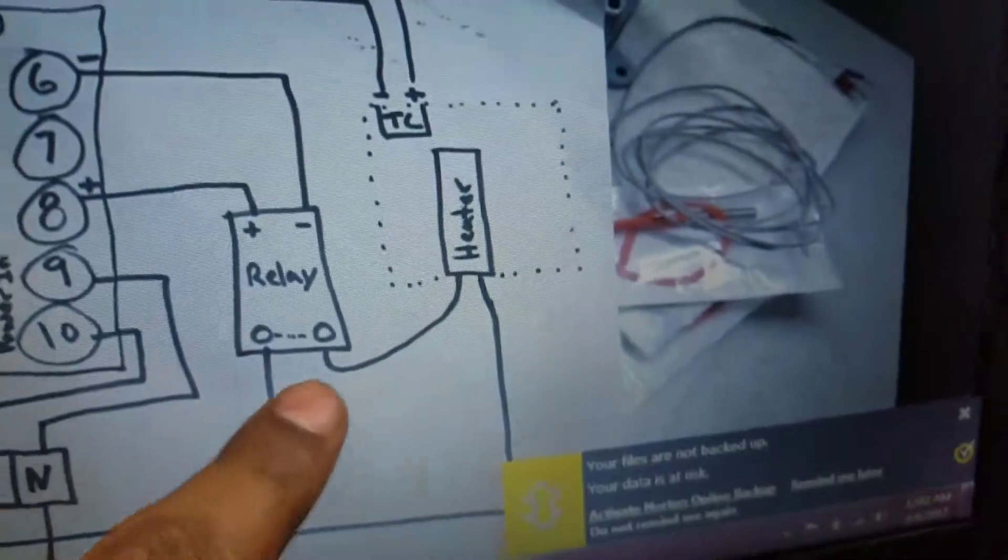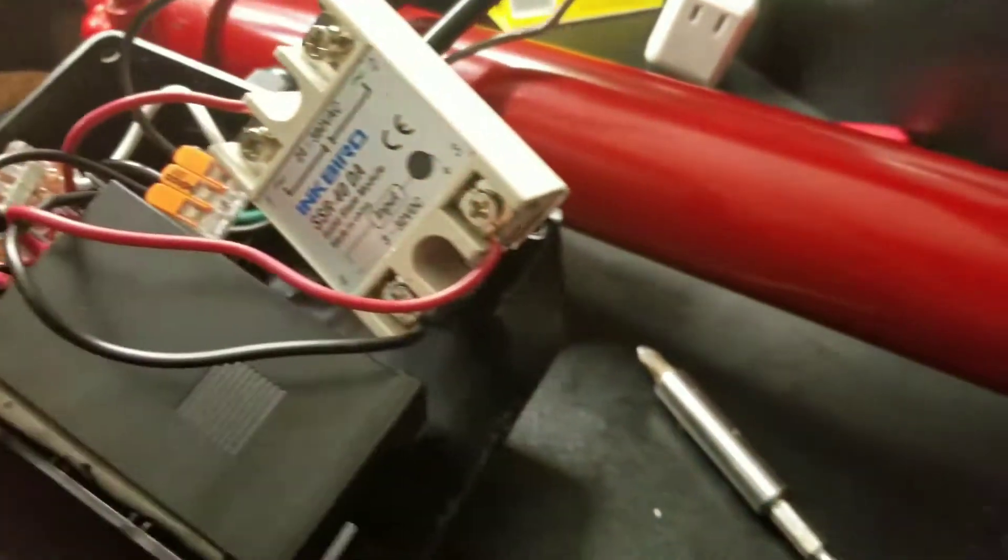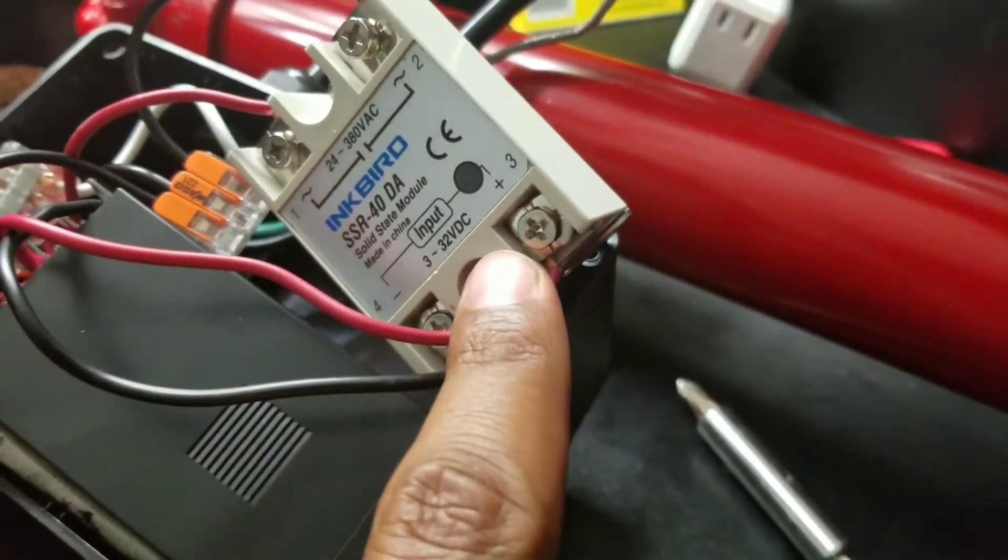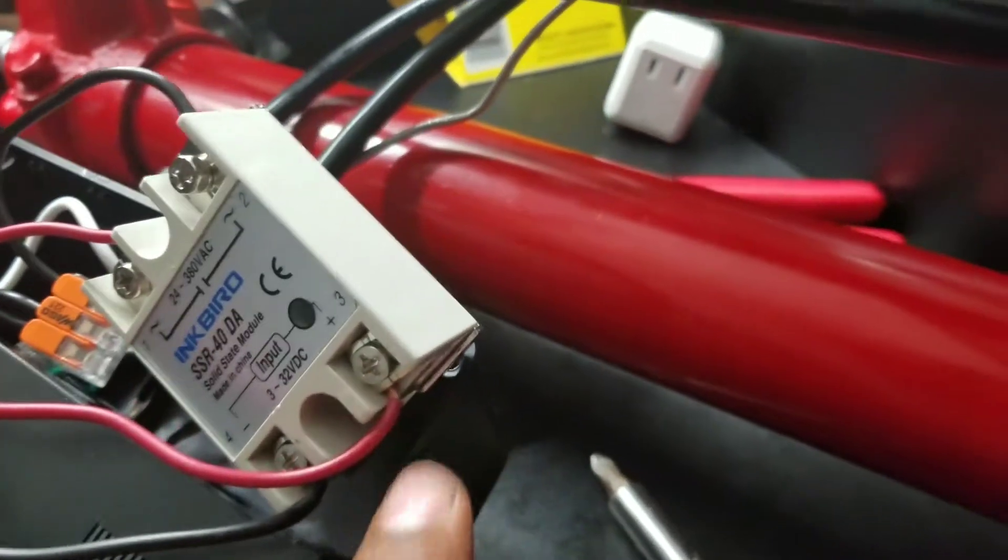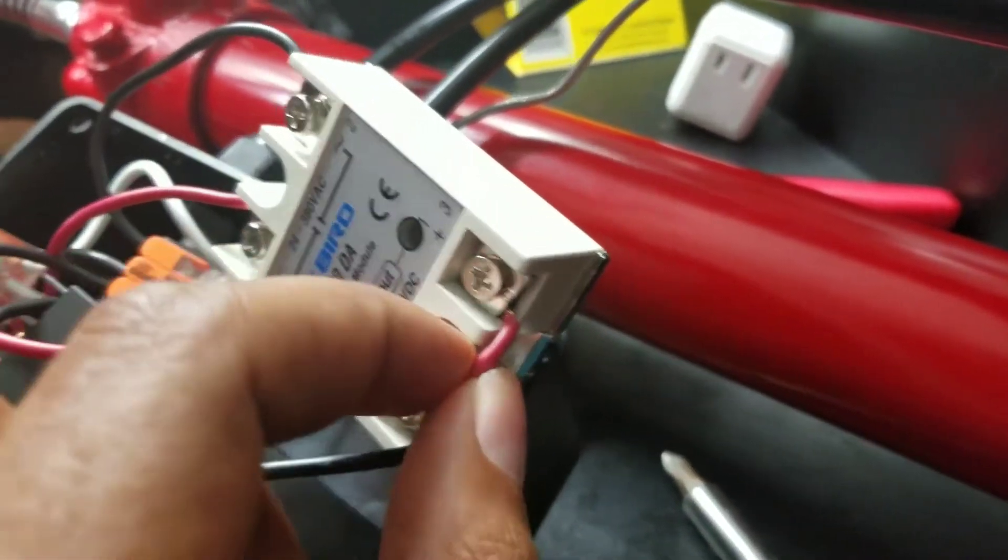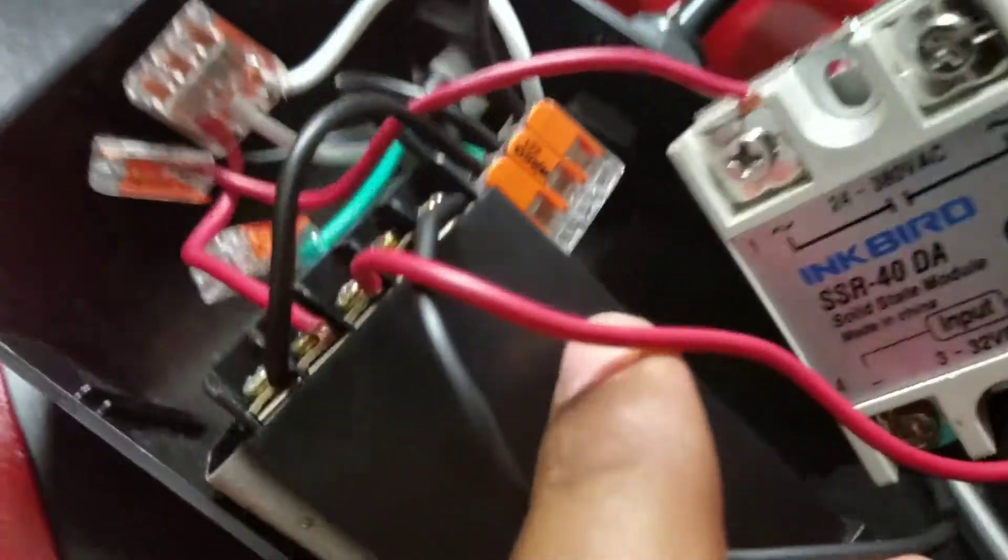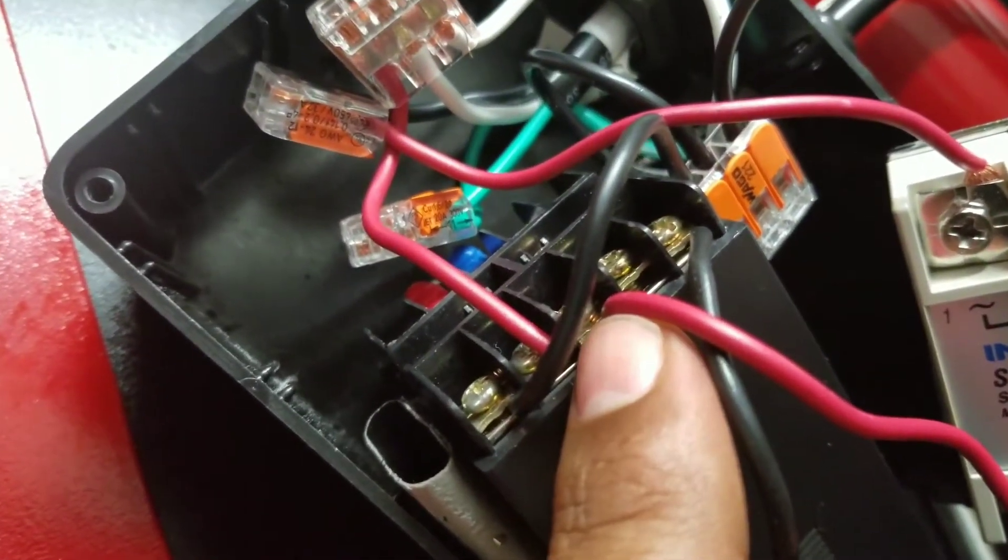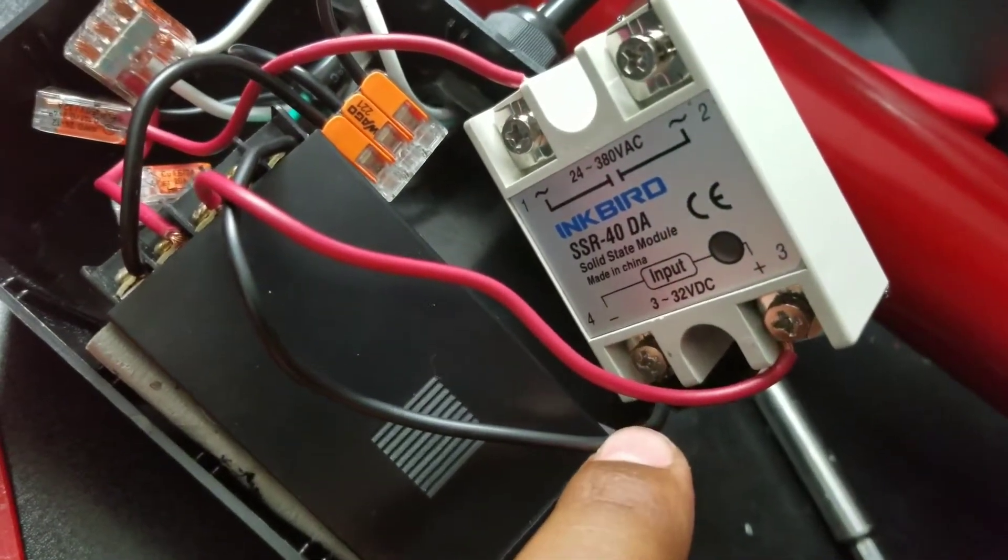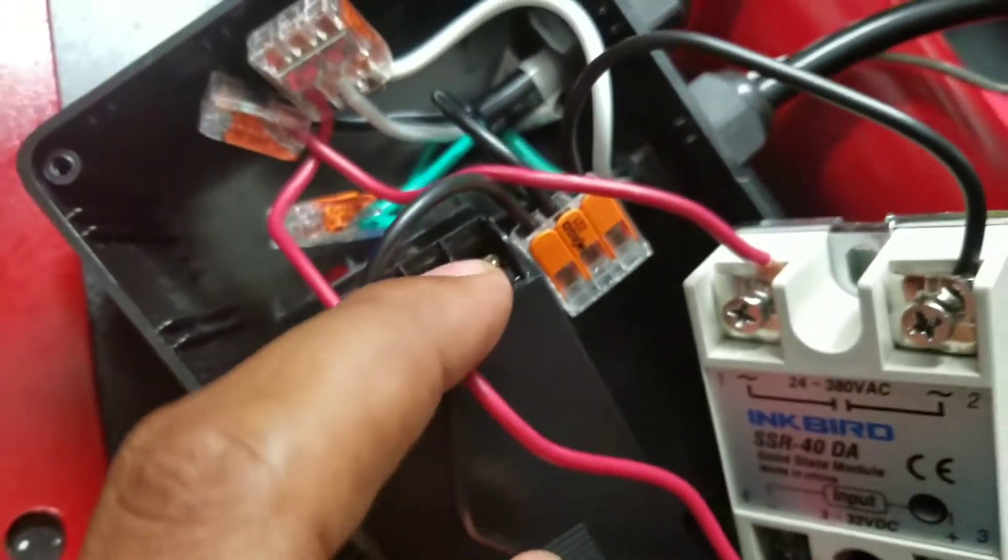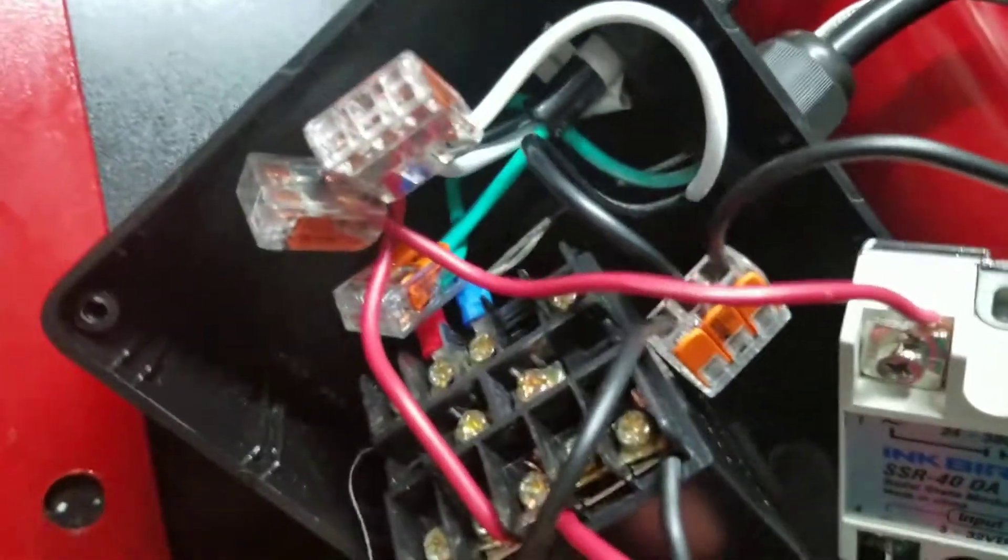Then you just have the regular number three on the relay, which is right here—the positive end—goes to number eight on the PID. And then you have the negative end of the relay, which goes over to number six on the PID.